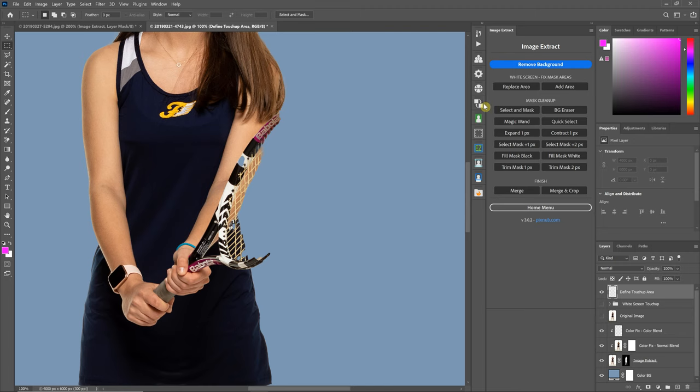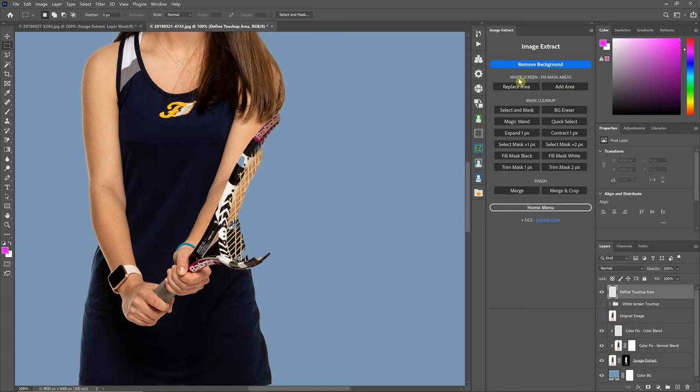In this video, I'm going to be discussing the Add Area feature in Image Extract and also talking about the Replace Area and how they differ. If you have not yet watched the Replace Area video, I highly recommend watching that first because this video is going to build off of what I taught in that video.